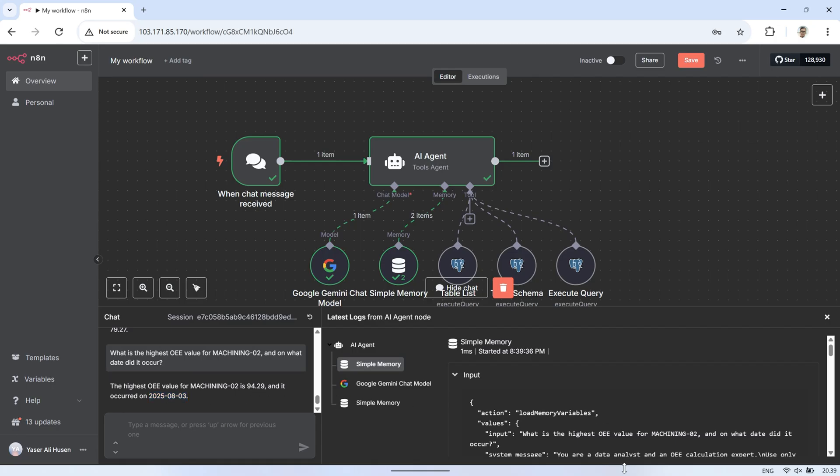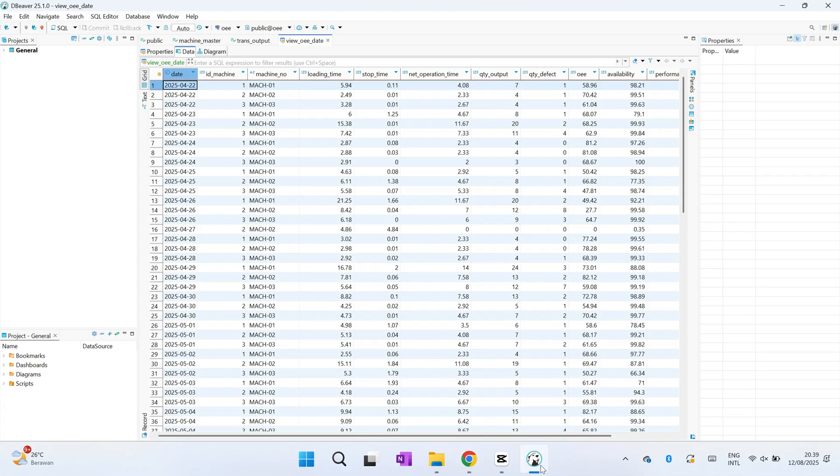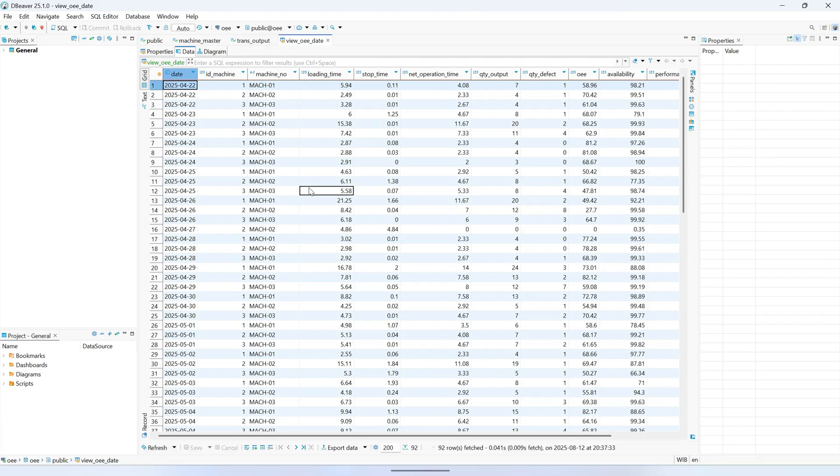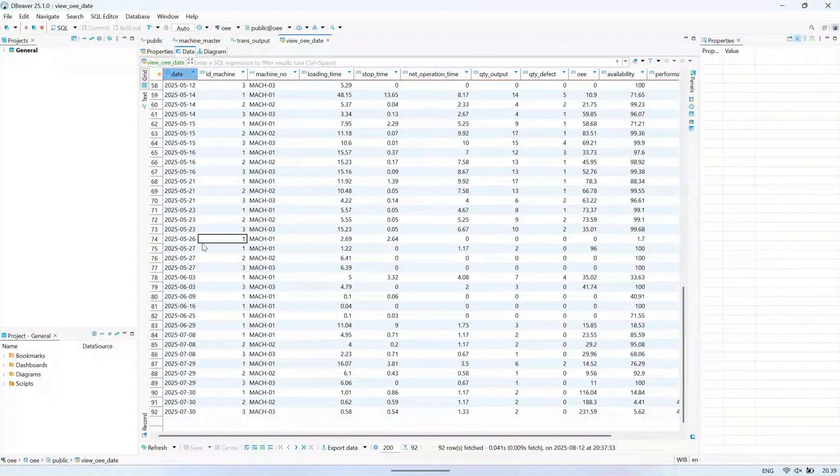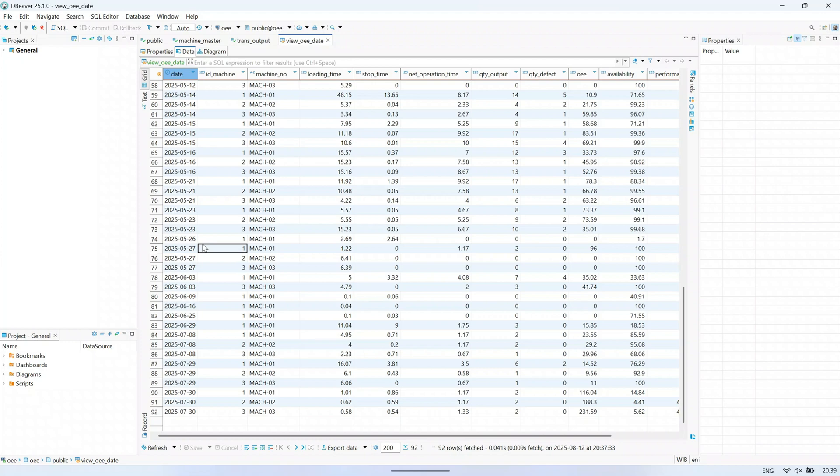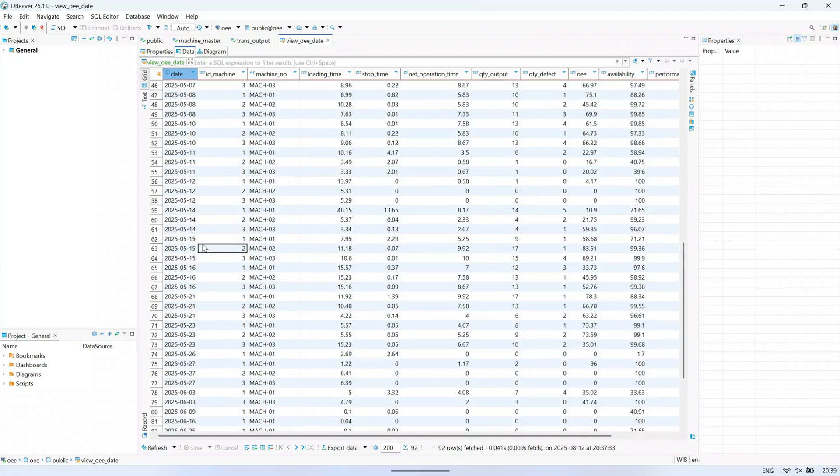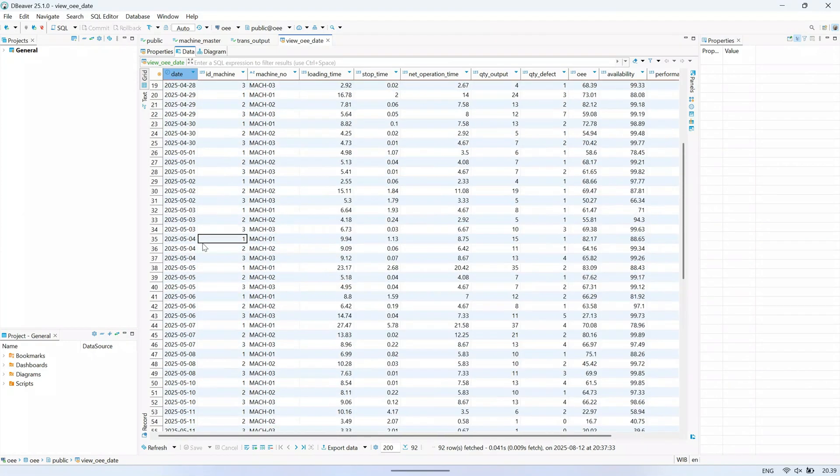In my example question here, after checking the table directly, I found that the AI's answer was incorrect. This shows why relying purely on memory or assumptions can be risky, especially when dealing with real data.